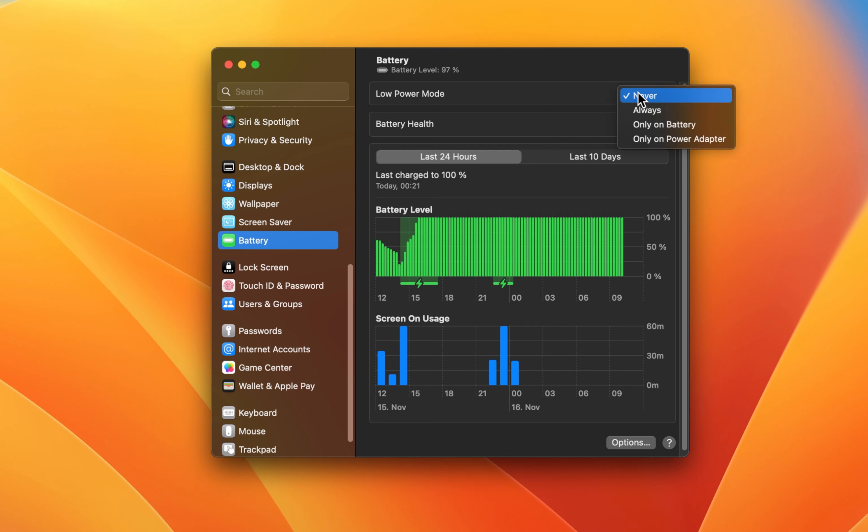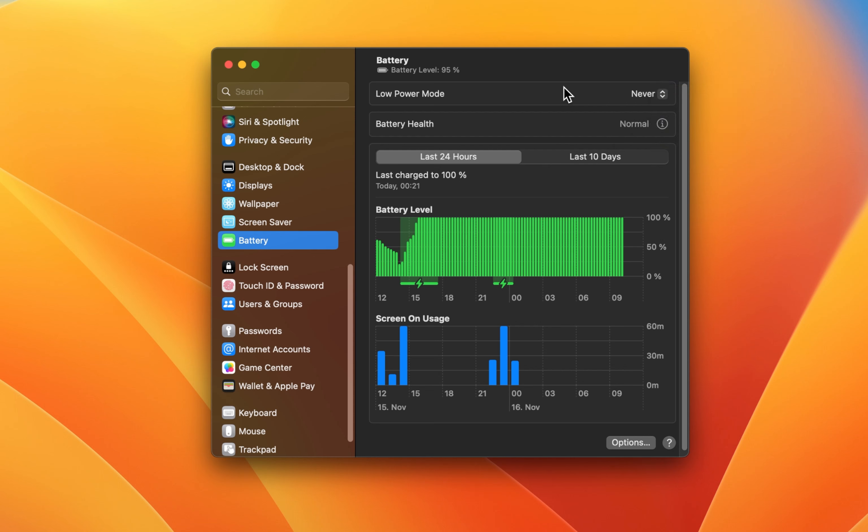Next, for laptop users, navigate to the Battery section of your settings and set the Low Power Remote option to Never.